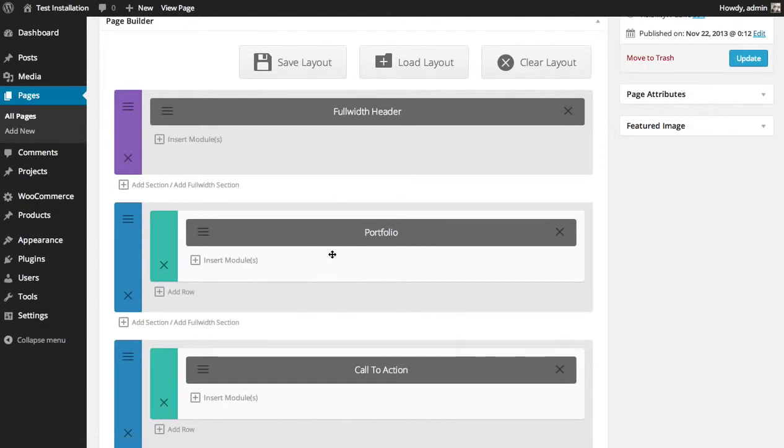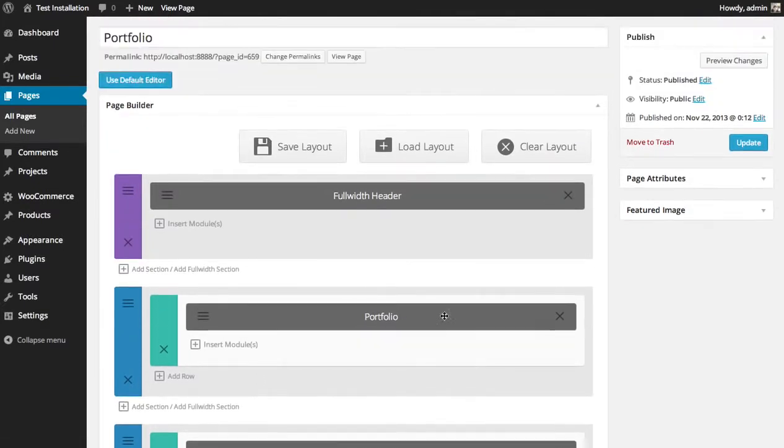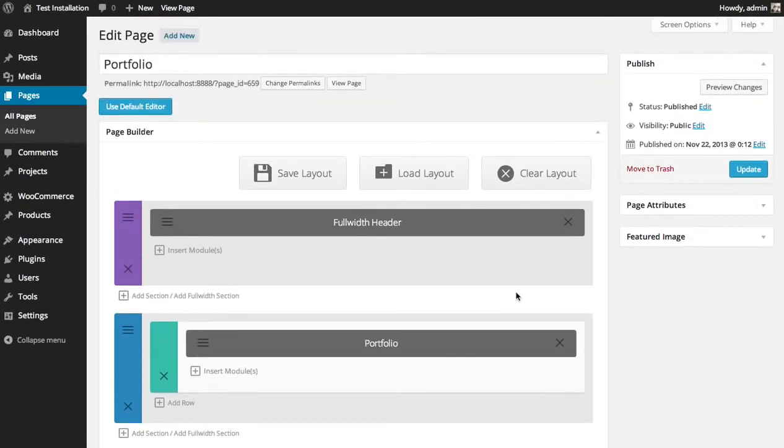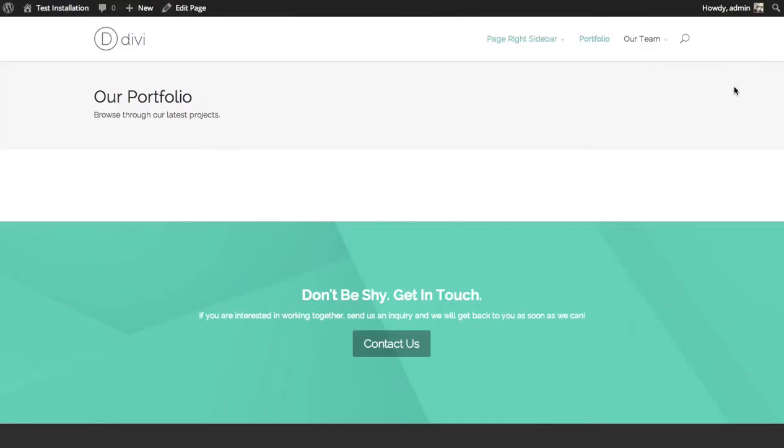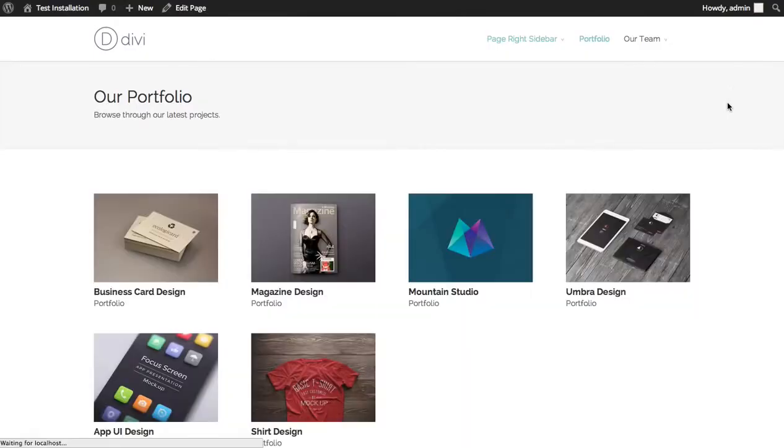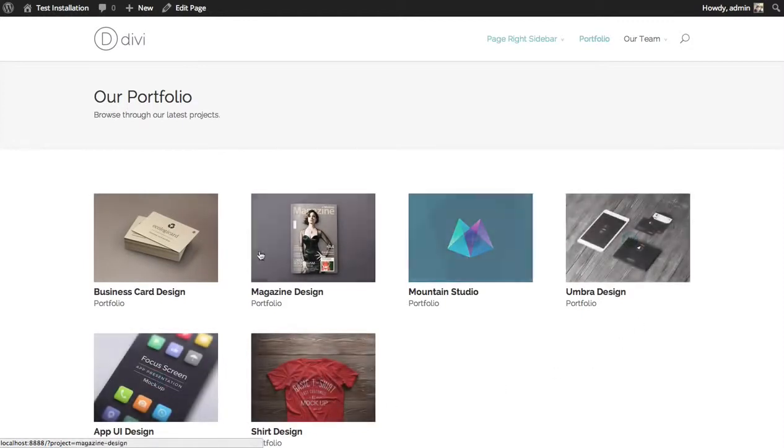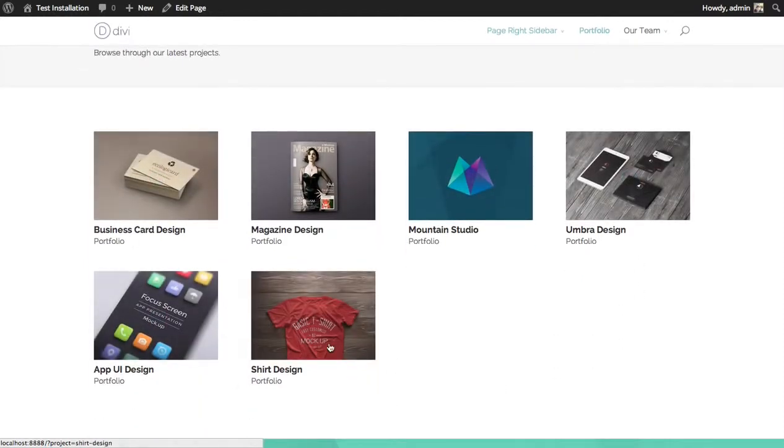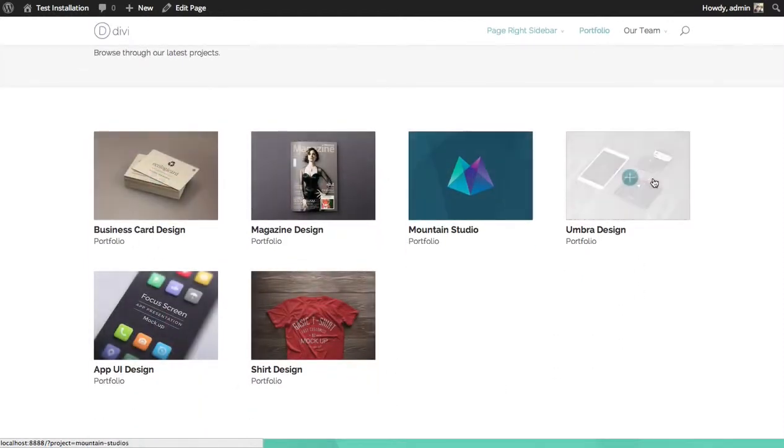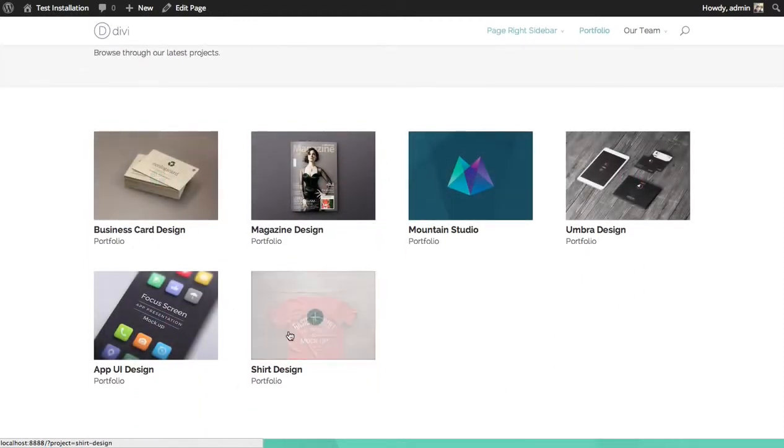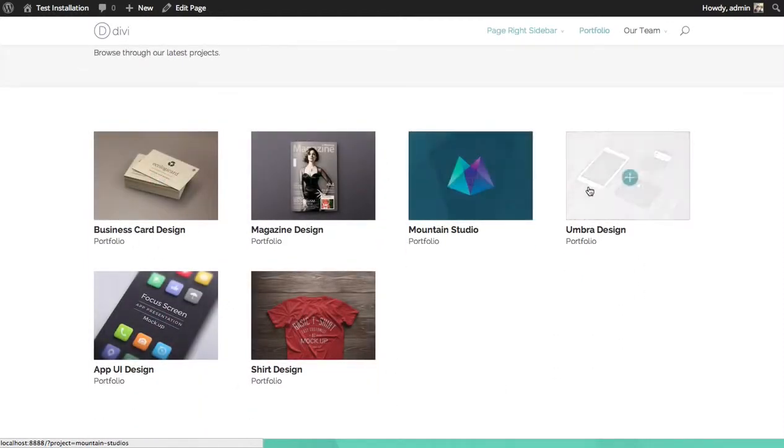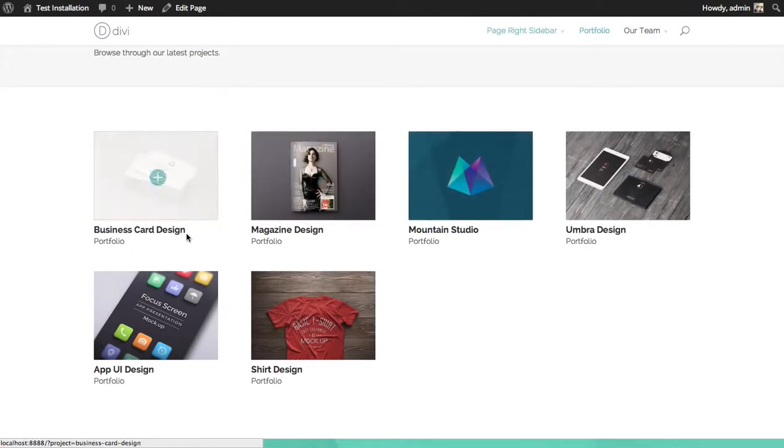So I've added this Portfolio module to a full one width column. And I'm going to preview the changes. And there you go. So I have a list of all my projects that are in the Portfolio category, which is, like I said, is my only category.